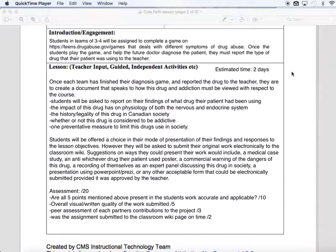As you've noticed, this assignment is not very structured — that's done on purpose. I'm giving students choice for any mode of presentation of how they want to convey their findings and their report. One condition is that it uses some form of technology so that it can be put in the classroom wiki.